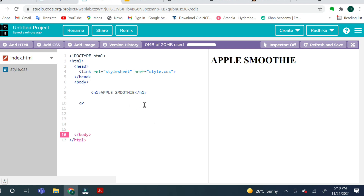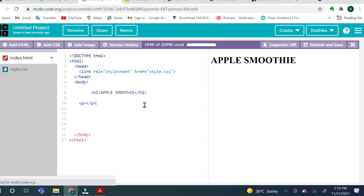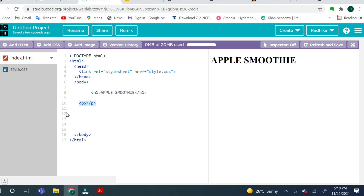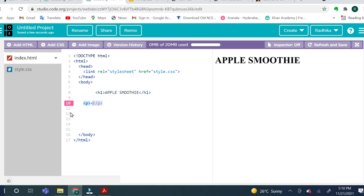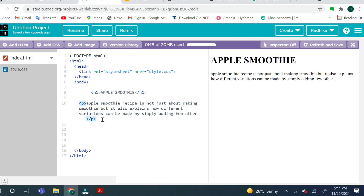Because again, you need an extension, then you need an editor, and kids can make mistakes. That's why we are using this platform. Now here we use the P tag — P is for paragraph tag. And we have to write something inside the paragraph tag. So we wrote some lines over here.